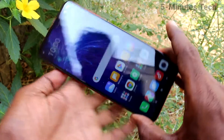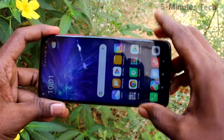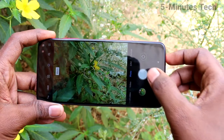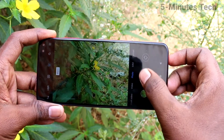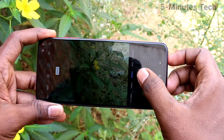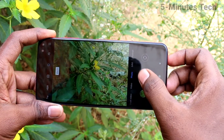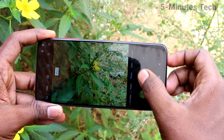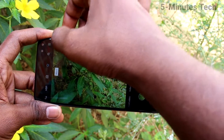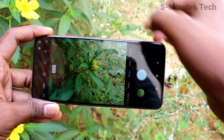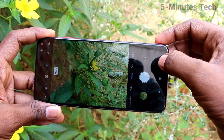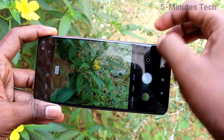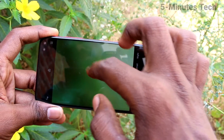First of all, open the camera on your phone. Open the camera here and take a picture. There is a shutter sound. If you want to turn off this, you can do it.